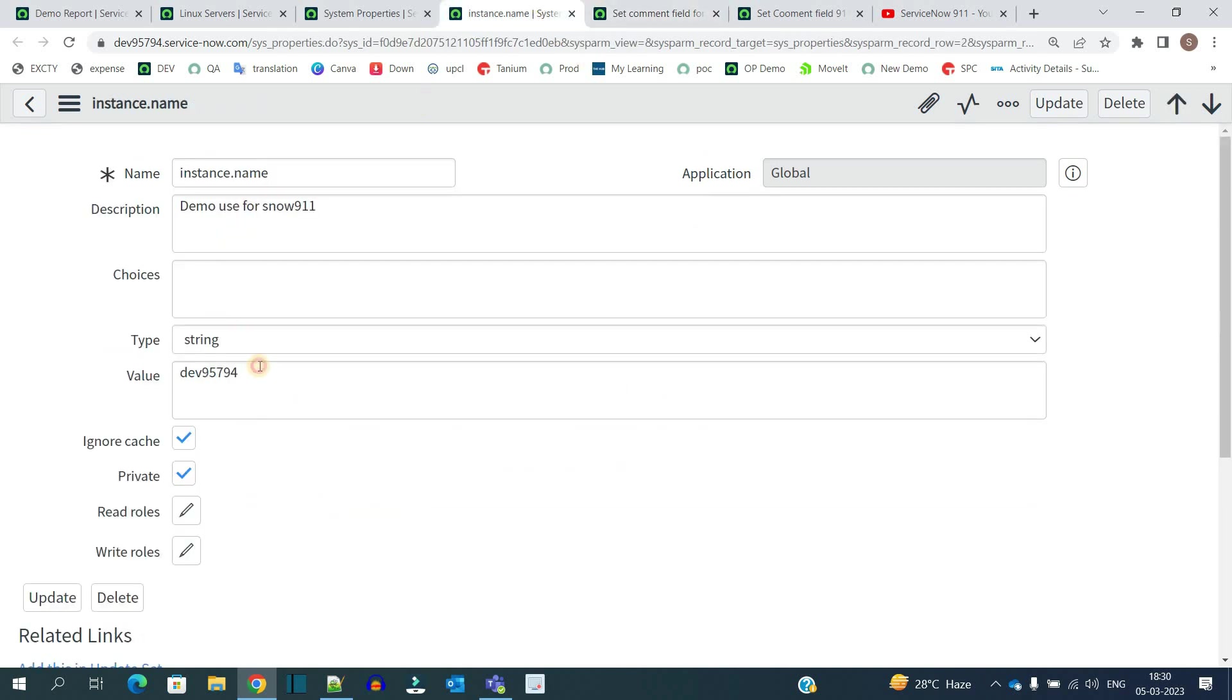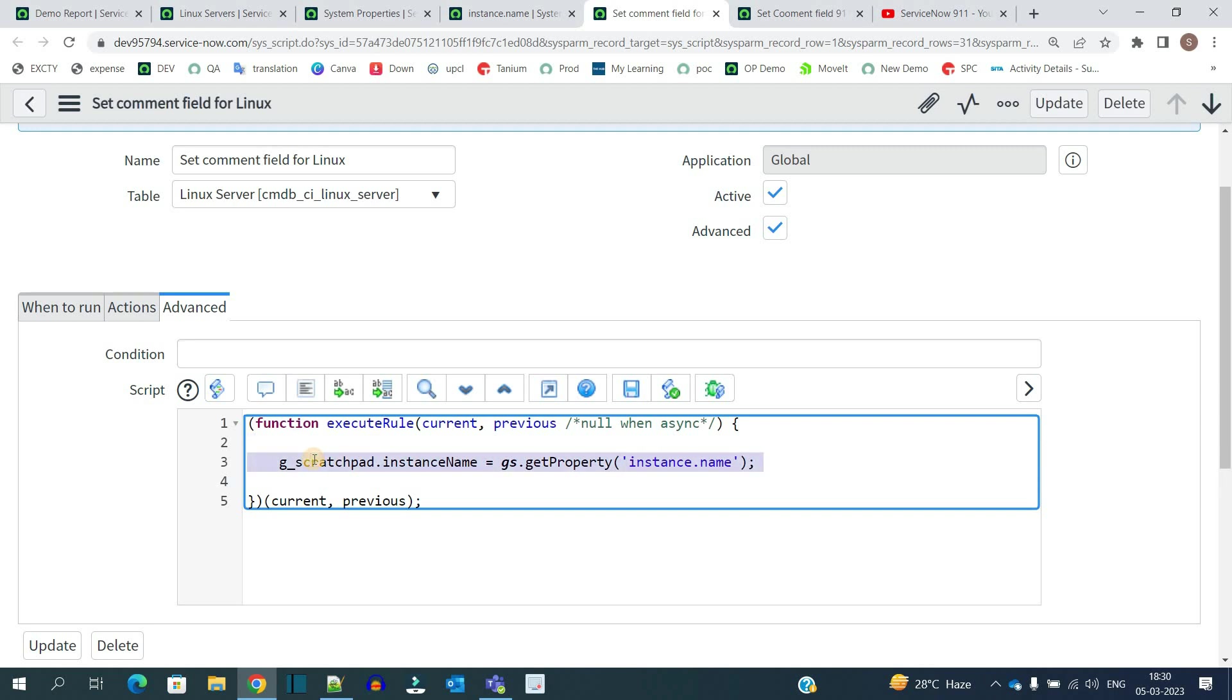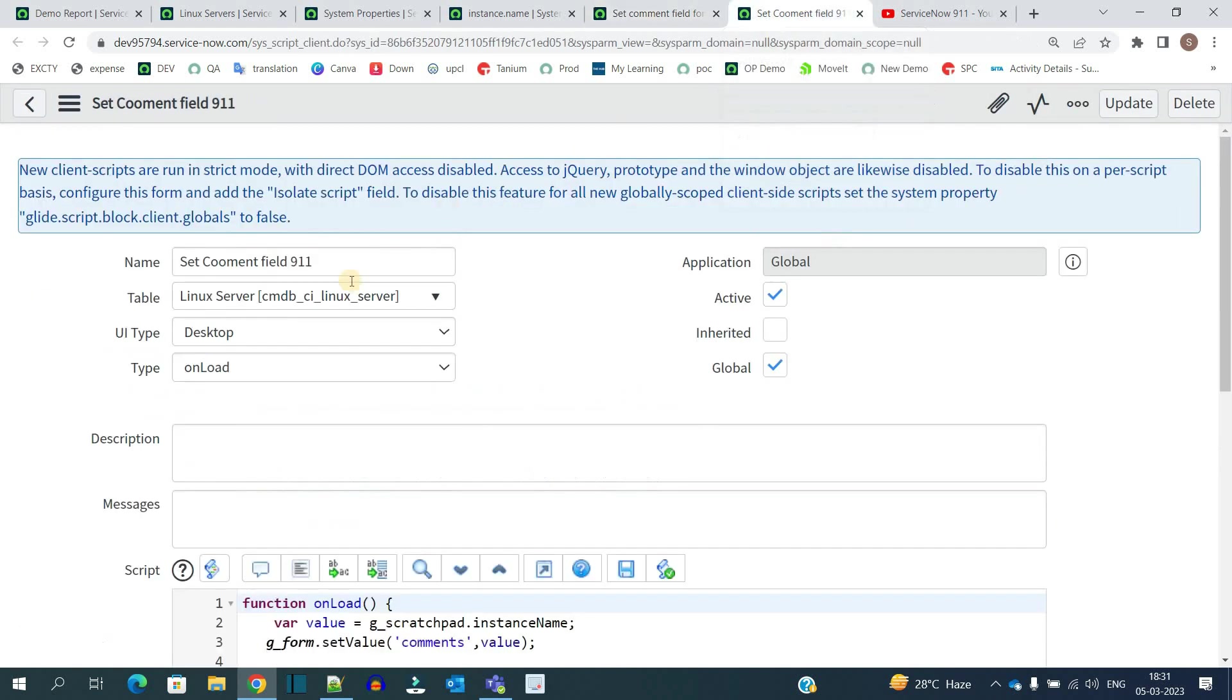As soon as we do that, this value will be transferred to the instance_name variable. Since g_scratchpad is associated with it, the value is stored in the session somewhere and I can easily pick that value. Here I am setting the value of this instance_name variable.